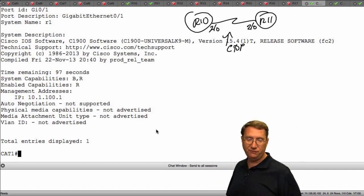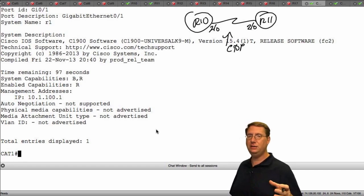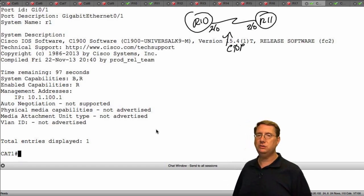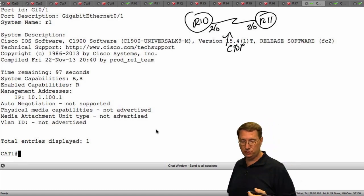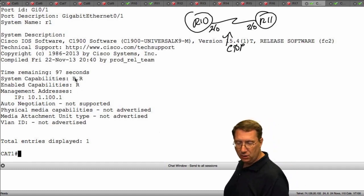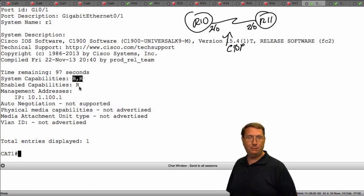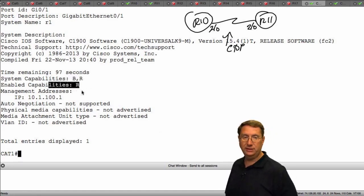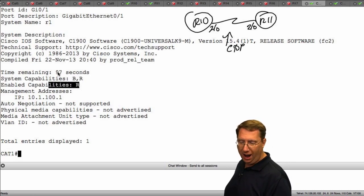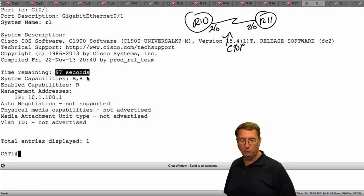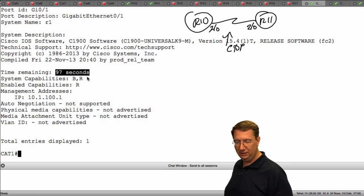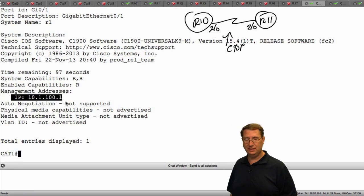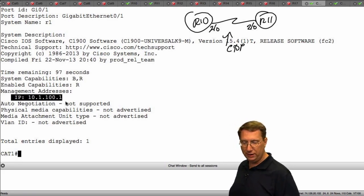With LLDP we're exchanging some truncated information — just what's deemed most important rather than all device details. Going through the output: we have system capabilities — B for bridge, R for router. Enabled capabilities show we're a router, not a bridge. Remaining hold-down time — 120 seconds by default. The IP address is 10.1.100.1, which is on that interface, plus physical media capabilities.